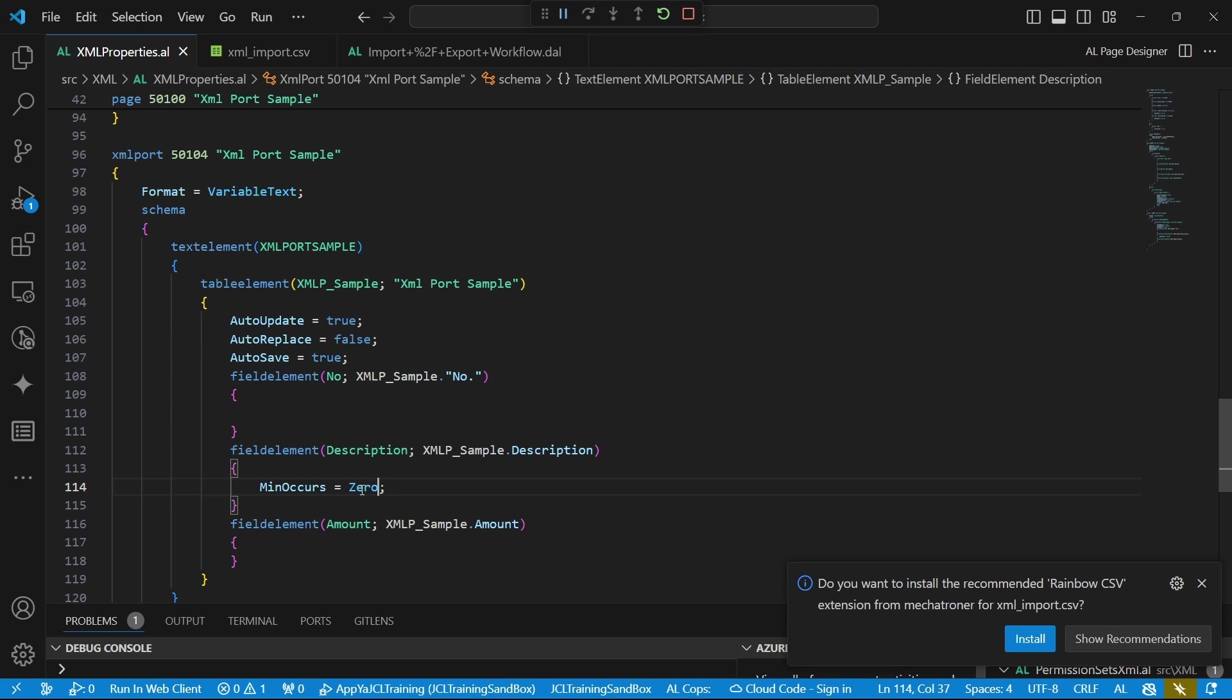So that's it for this video on importation using CSV, delimited, the variable text format. I'll see you in the next video. We will look at exportation and the XML format. See you there.